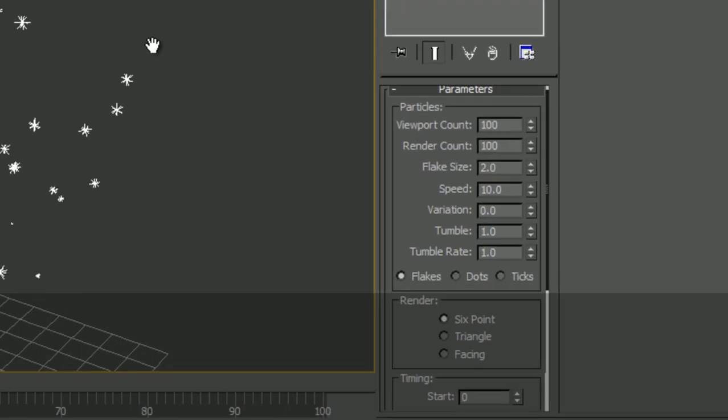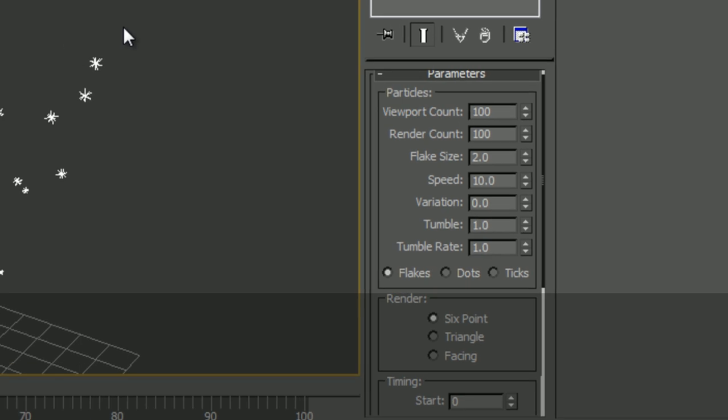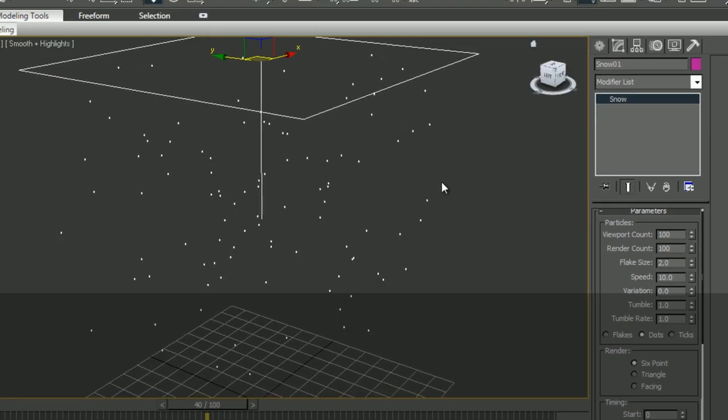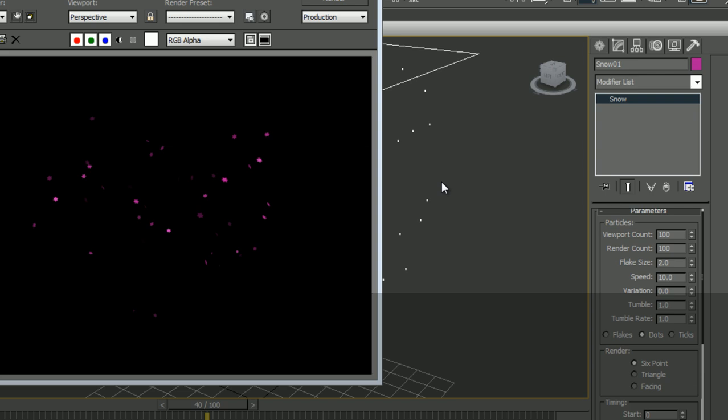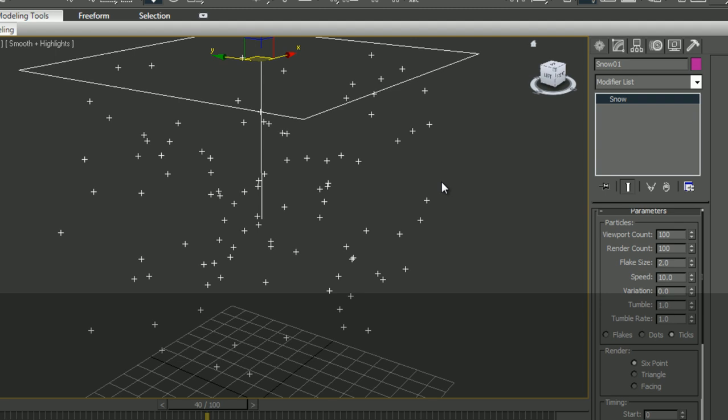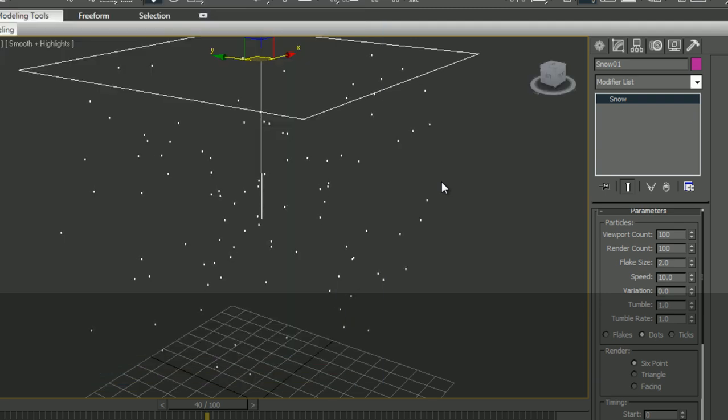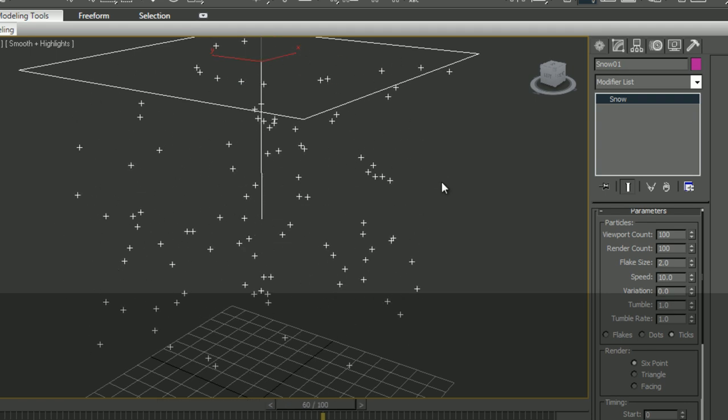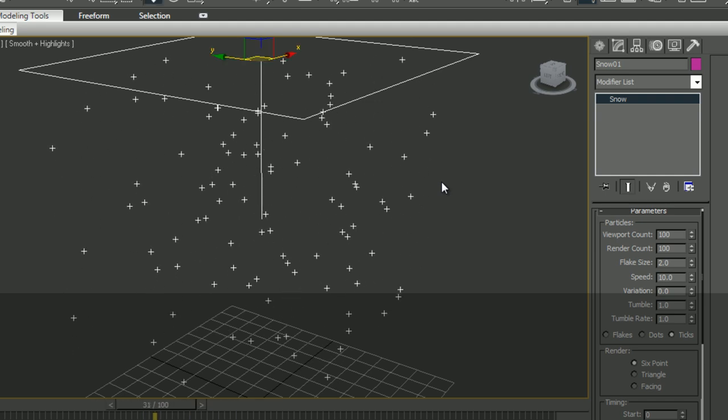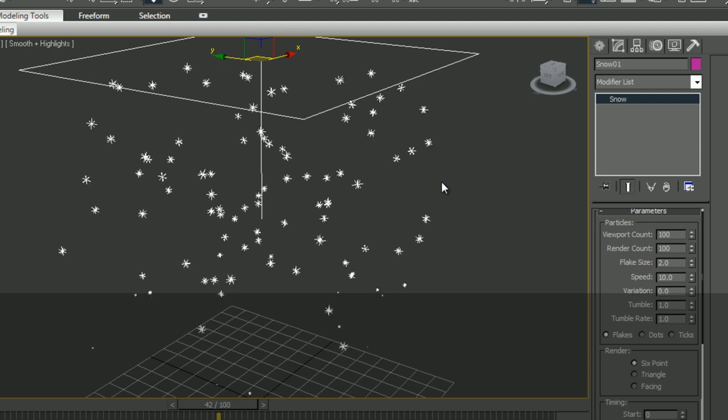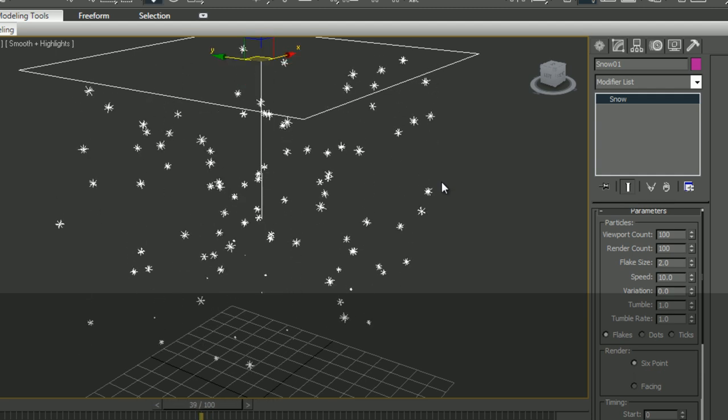The next one that we are going to is flakes, dots and ticks. I want to say that these three parameters are how the particles get displayed in the viewport. So if I display it as dots when I render, I still get flakes. Ticks is actually a lot of plus signs. That's just how it's being displayed. Dots do not have orientation, so we can't really see whether the particles are tumbling. Ticks also do not have, the ticks are always aligned in the same way, so this does not reveal orientation. So only the flakes in this mode, we can see that the particles are spinning or where they are facing.